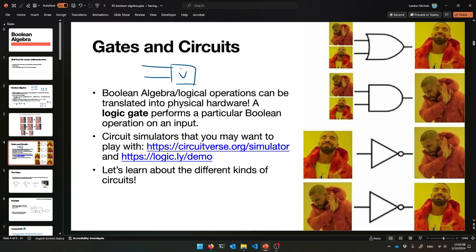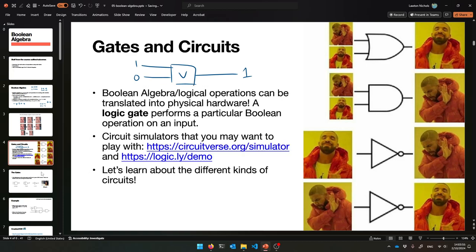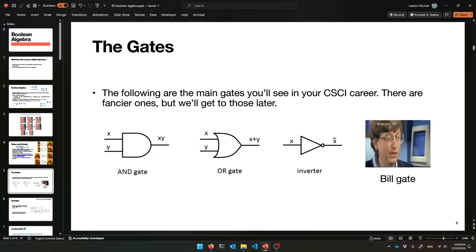There are plenty of cool little circuit simulators on the internet you can look into, but I'm going to show you it in drawing form. Here are the different kinds of circuits you can make — they're made up of these logic gates. Let me teach you the different logic gates.